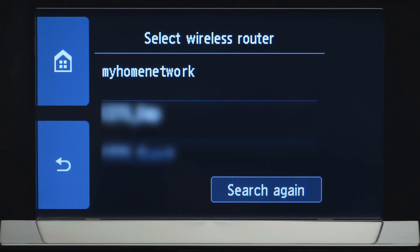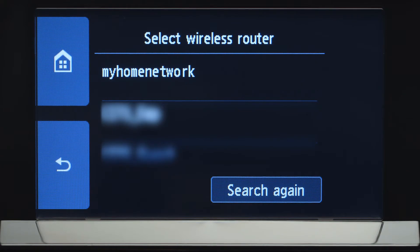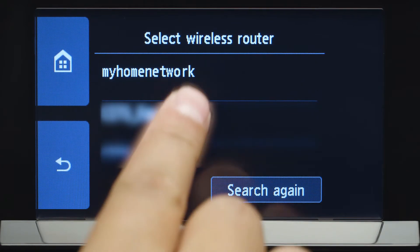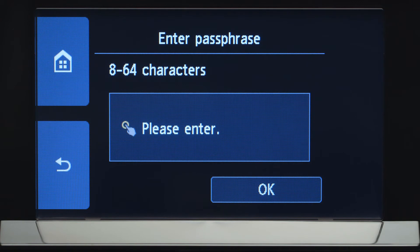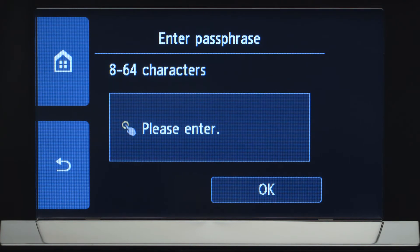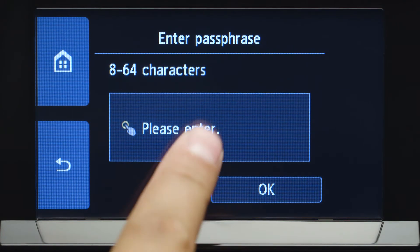Select the wireless router you would like to use. When you see this screen, tap the input area.